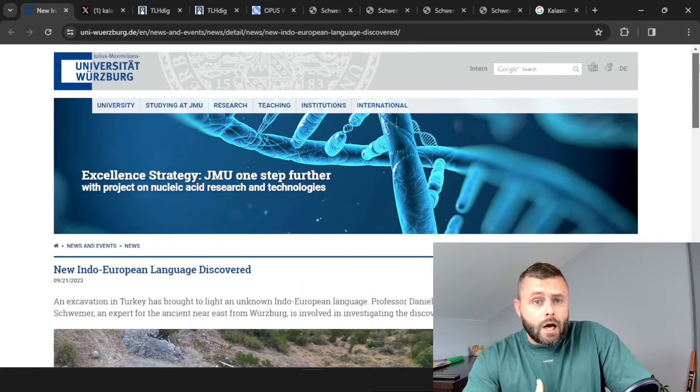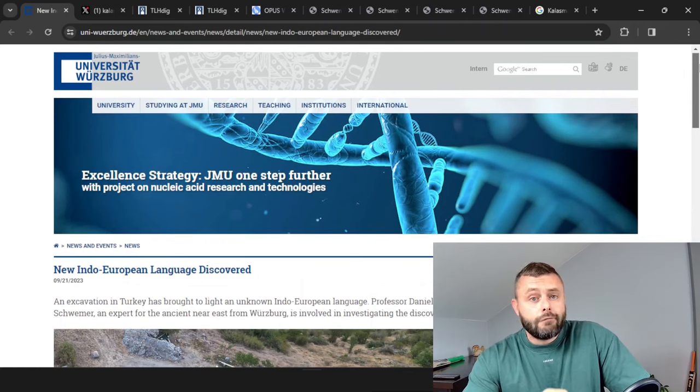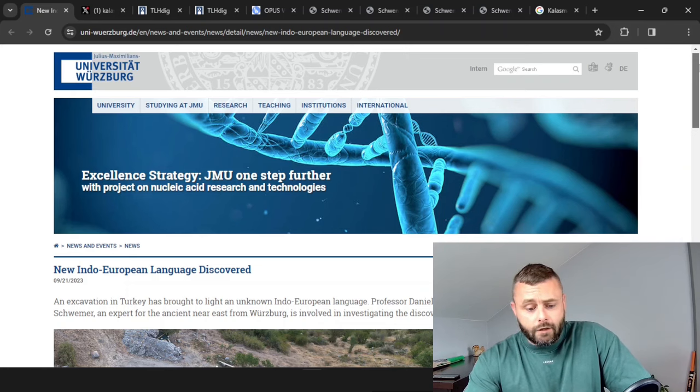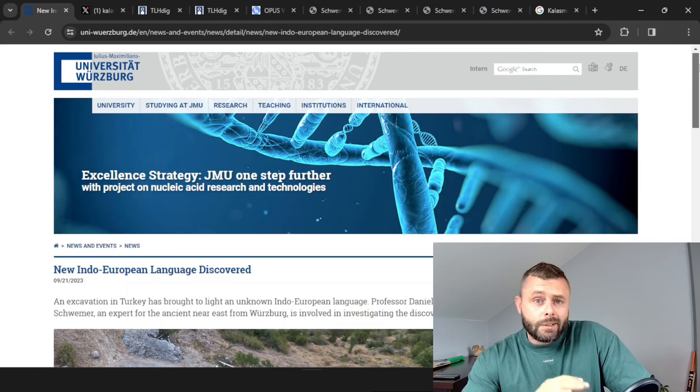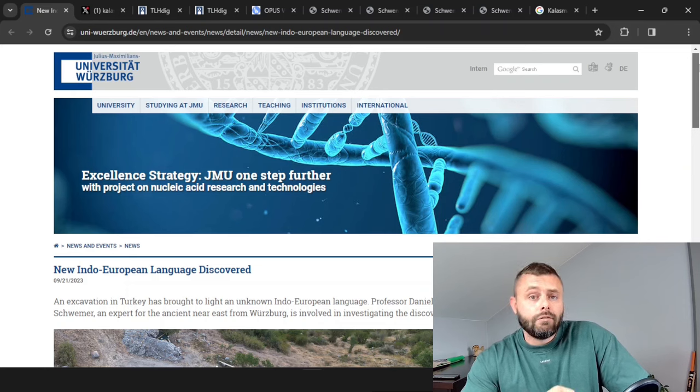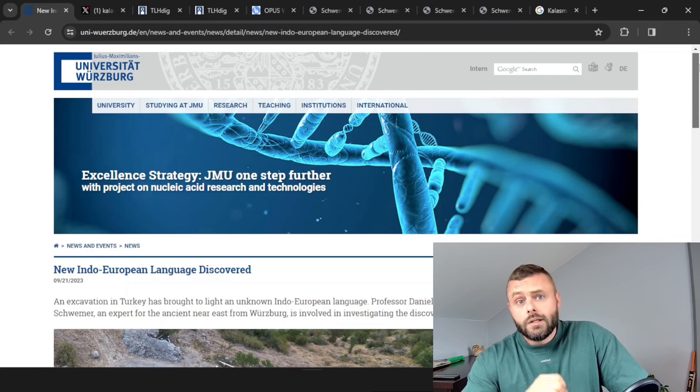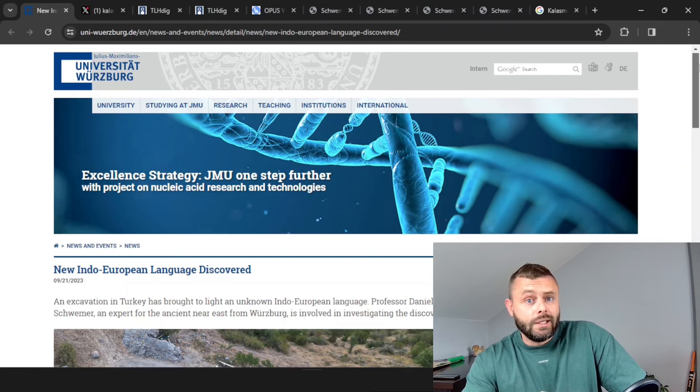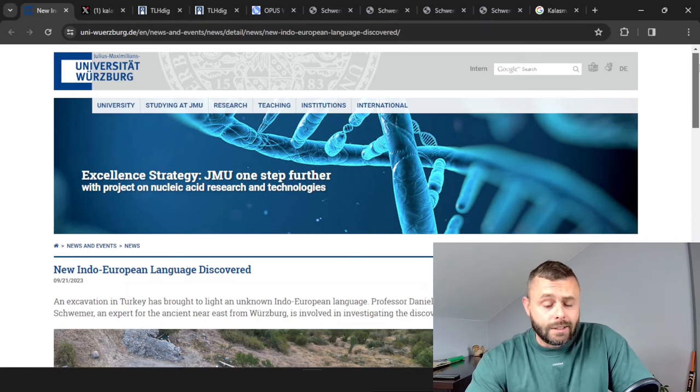Hello everybody, I'm Learn Hittite and today I've got a very quick unscripted video for you because something very interesting is happening in the world of Indo-European linguistics, specifically the branch concerning the Anatolian languages.